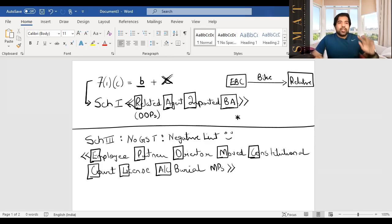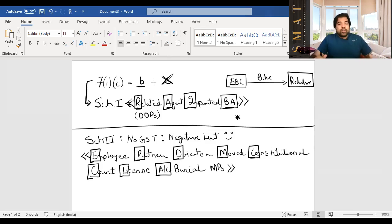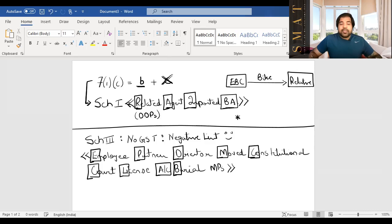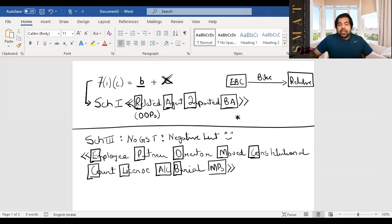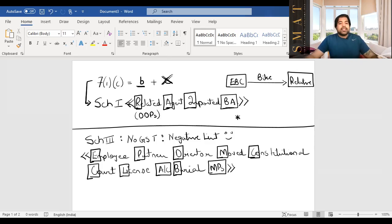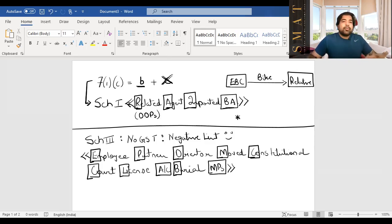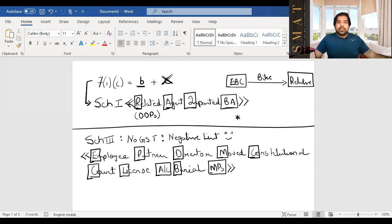Actionable claims: an unsecured loan (giving someone 3 lakhs as a loan) has no GST. But lottery, betting, and gambling — those three actionable claims do attract GST. A mortgage (loan against a house) is not an actionable claim. Also no GST on: burial, crematorium services, and ambulance services transporting the deceased. And no GST on services provided by MPs, MLAs, and Panchayat members — all covered by the shortcut 'Employee Partner Director moved to Constitutional Court for License for AC Burial of MPs.'